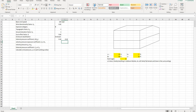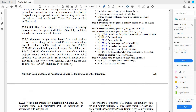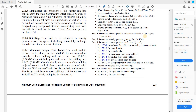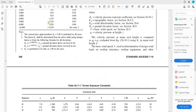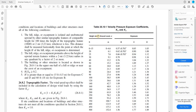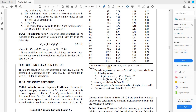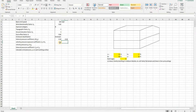Now the velocity pressure exposure coefficient Kz or Kh, per Table 26.10-1. We'll be using Kz. Our height z is 25 feet, and our exposure is B, so from the table our Kz is 0.66. That's our Kz value.